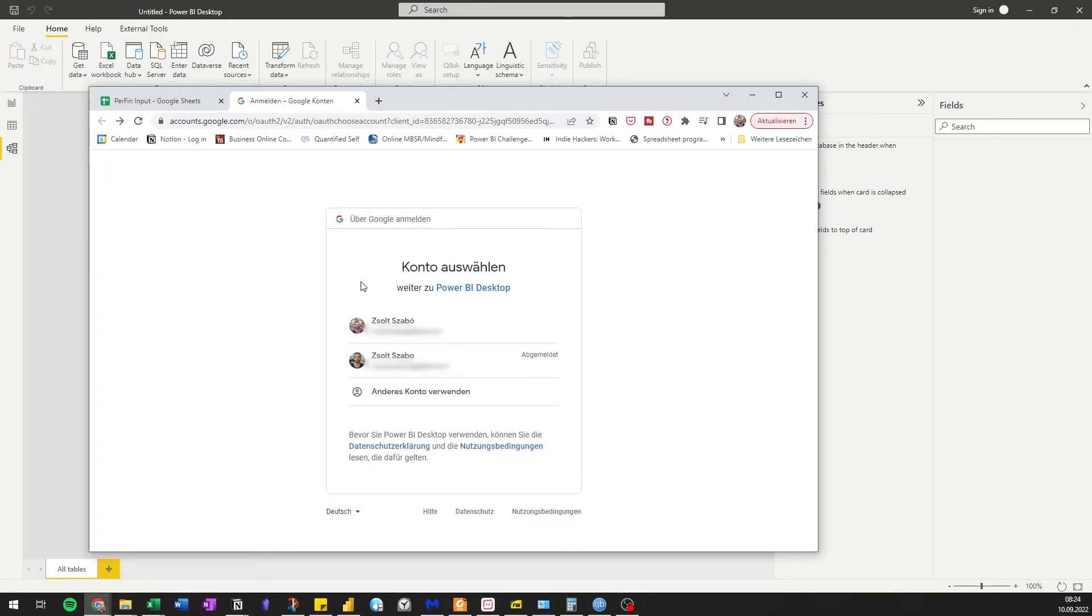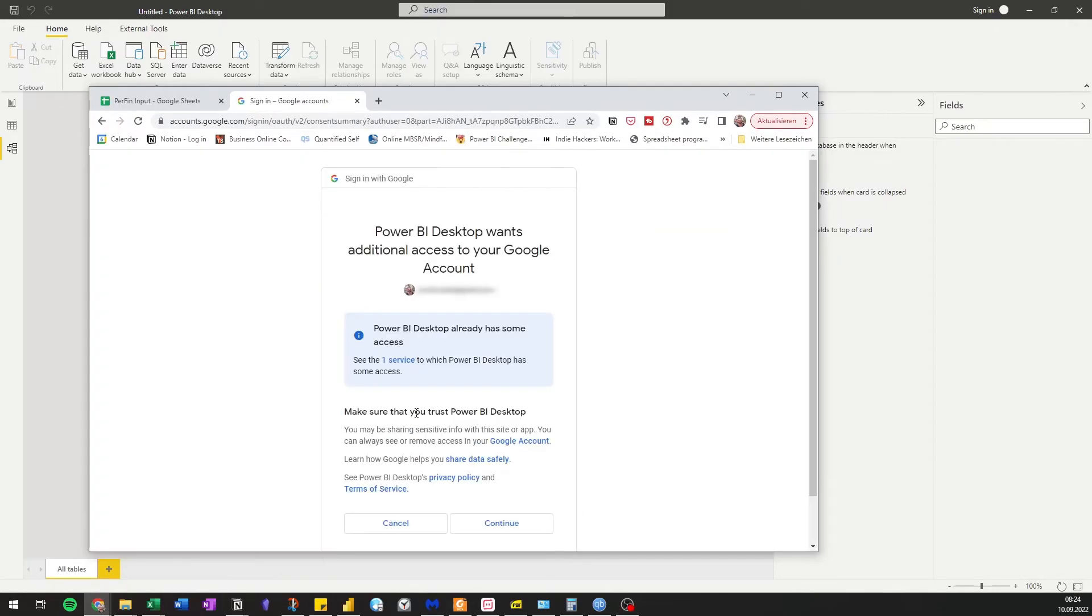Select your account you want to sign in with. And give permission for Power BI to connect to Google Sheets.